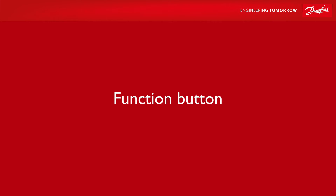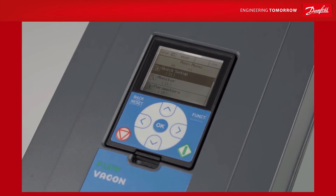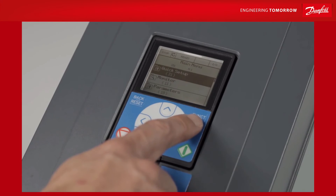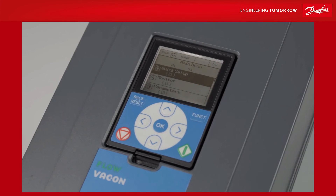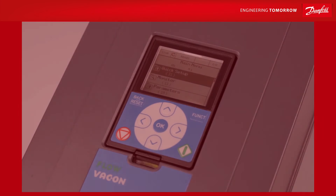Finally, the function button in the top right of the screen allows you to switch between local or remote control in one action. In this case, local control refers to operating the drive with the keypad, whereas remote control uses input-output terminals or a fieldbus solution.